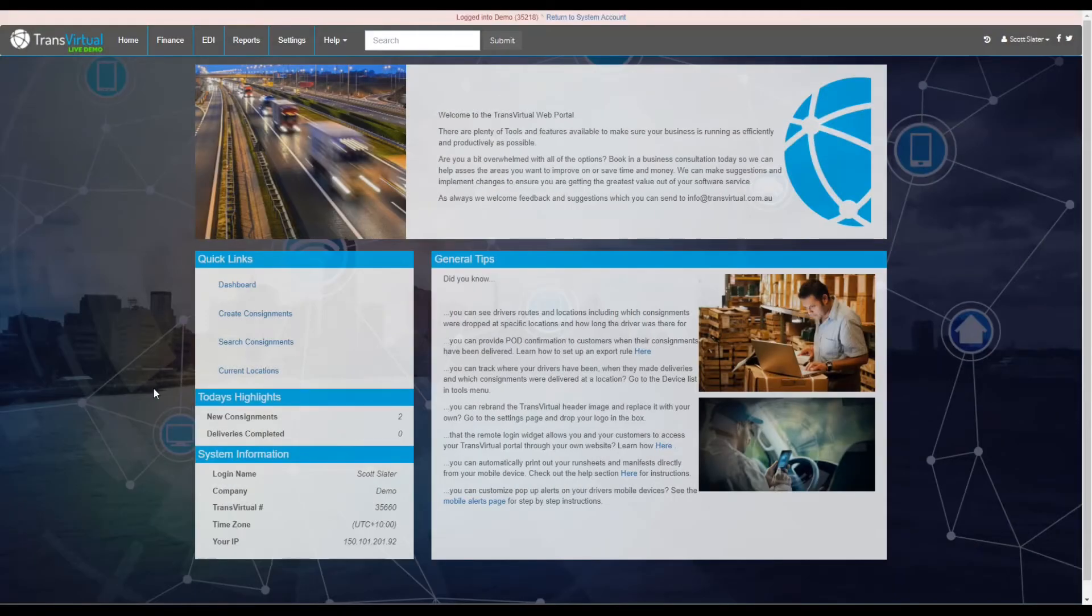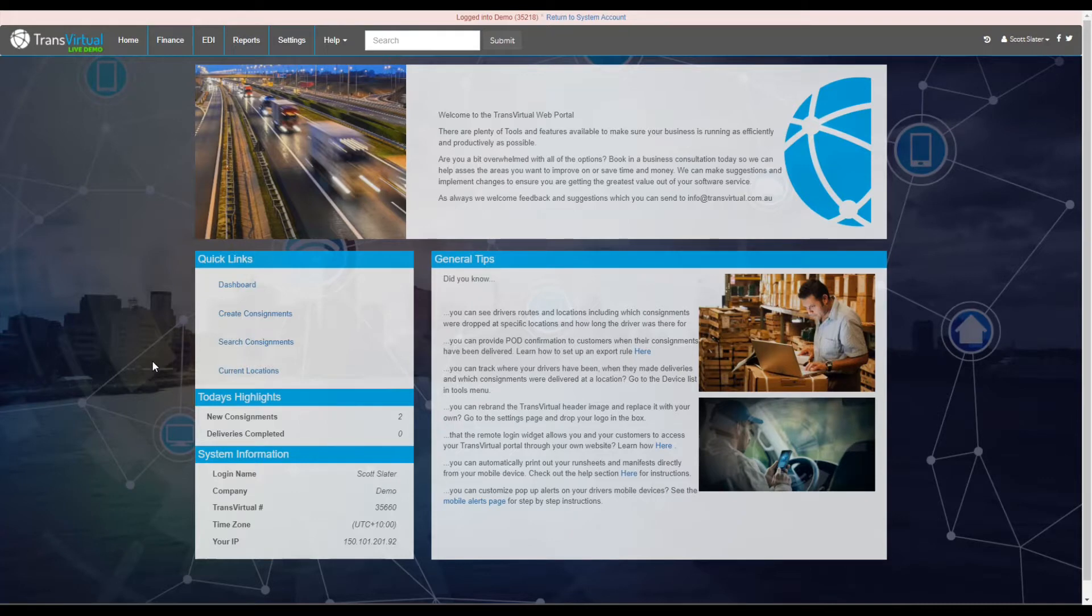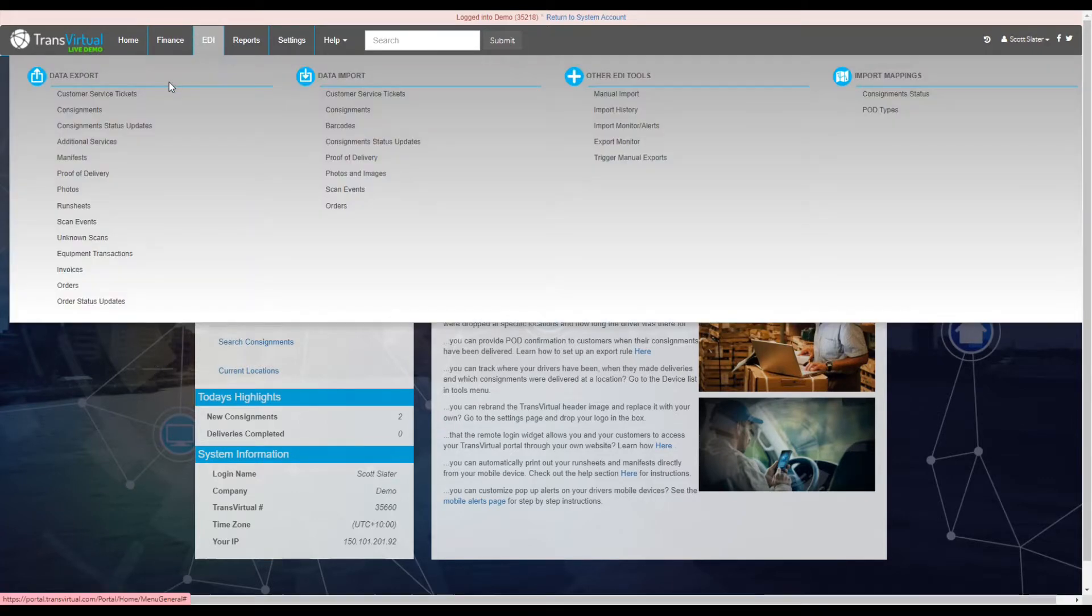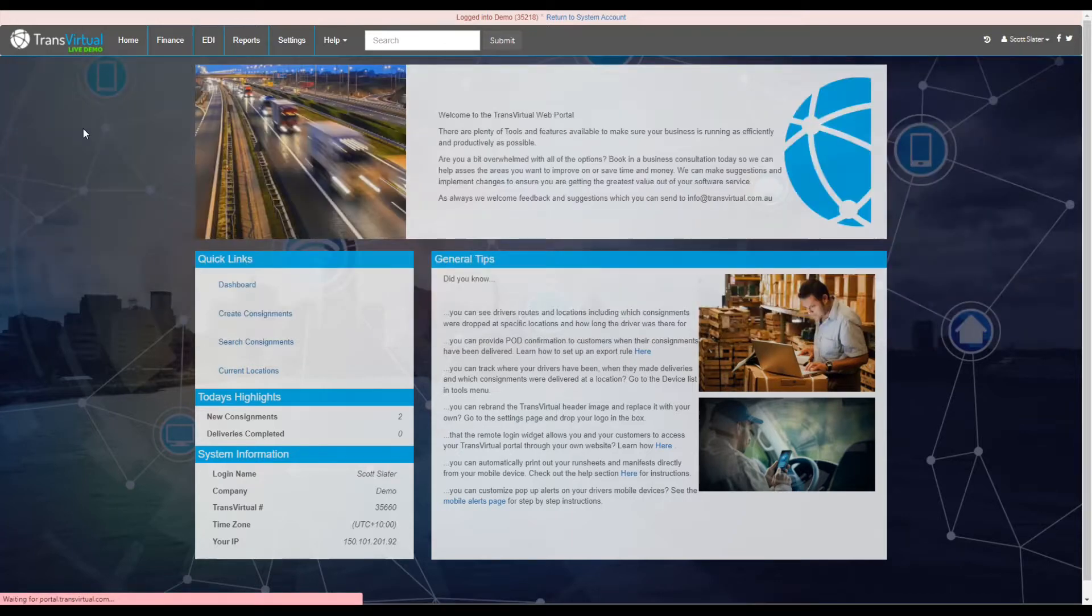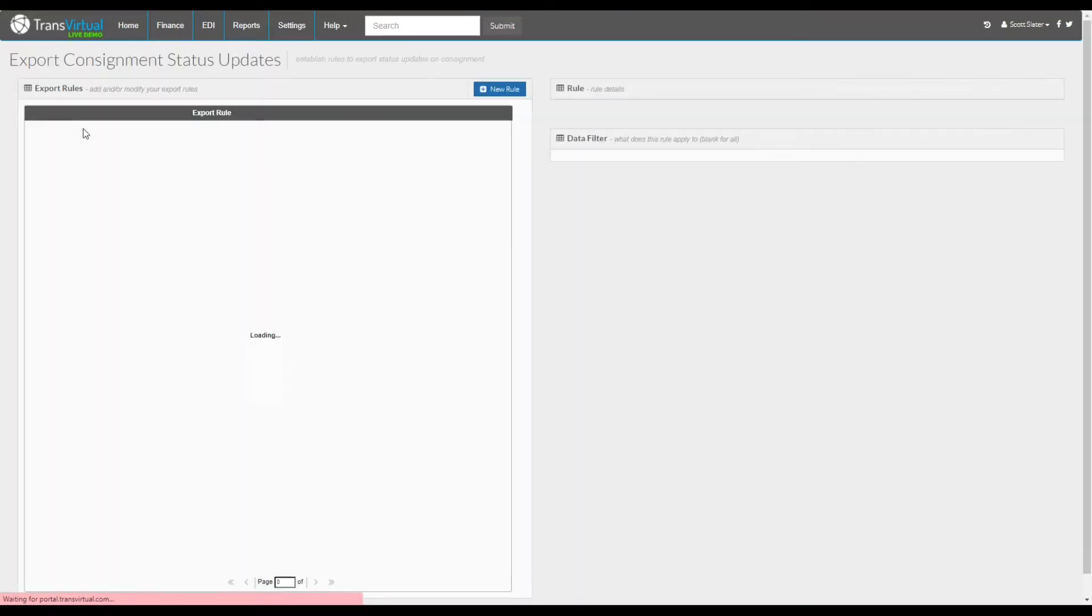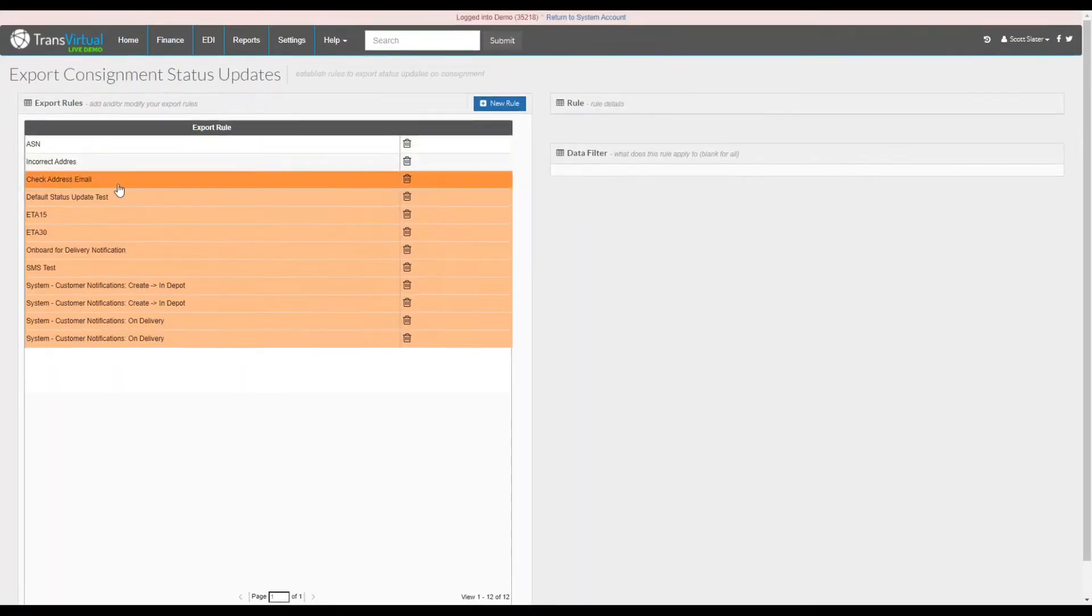Today we're going to be taking a look at consignment status exports. Firstly go to EDI, then go to data export, and then consignment status updates.